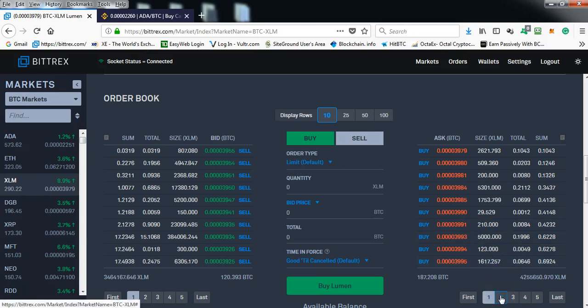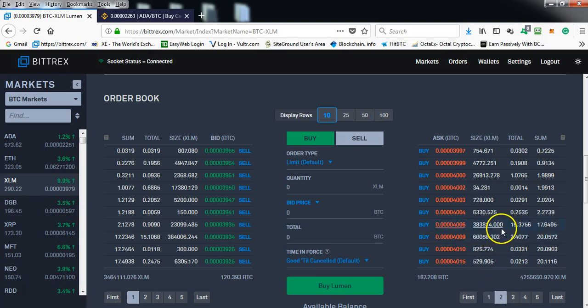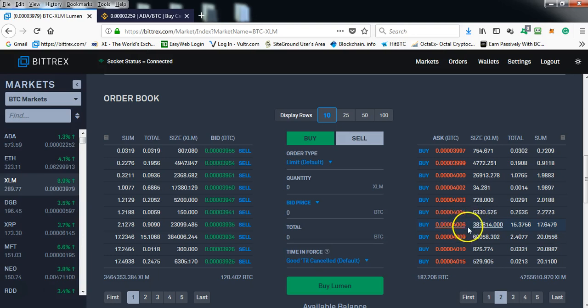And again, making sure that his or their investment is kind of secured. So as you can see, 15 bitcoin at 4006 satoshis, that's what they're selling at.